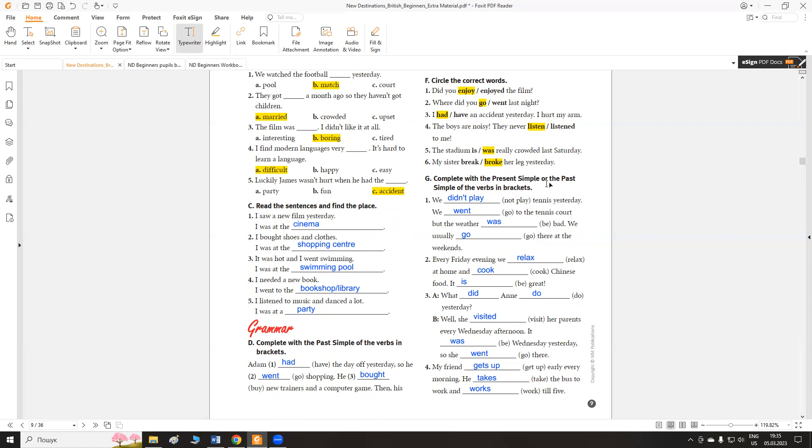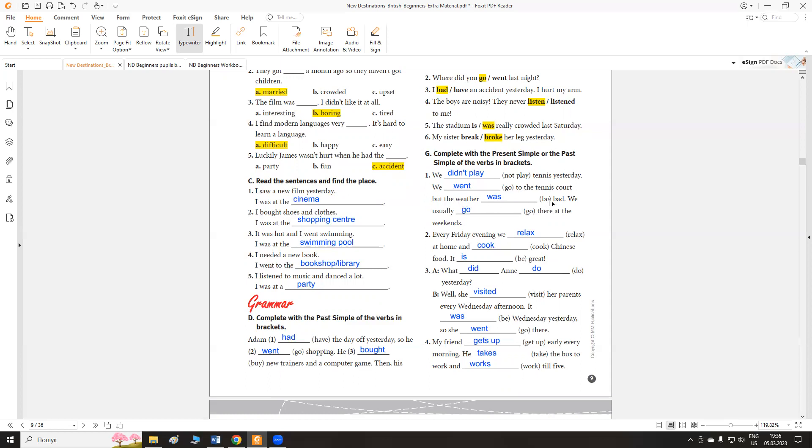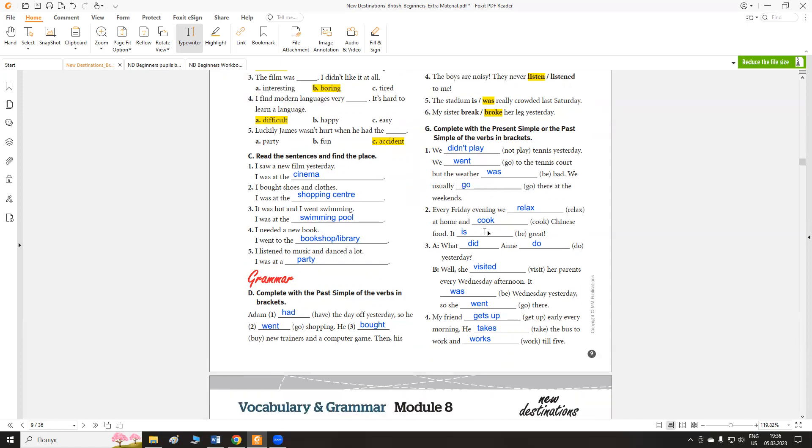Complete with the present simple or the past simple of the verbs in brackets. Поставити дієслова в дужках в present simple або в past simple. We didn't play tennis yesterday. We went to the tennis court, but the weather was bad. We usually go there at the weekends. Ми не грали в теніс вчора. Ми пішли на тенісний корт, але погода була погана. Ми зазвичай ходимо туди на вихідні.